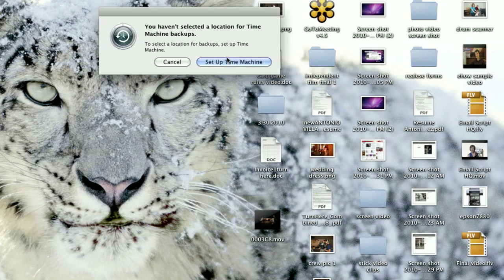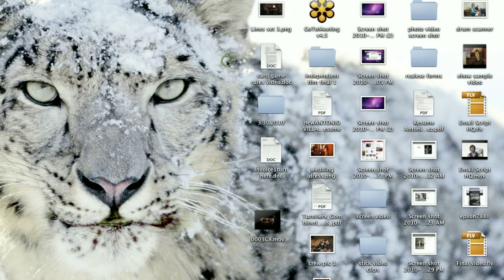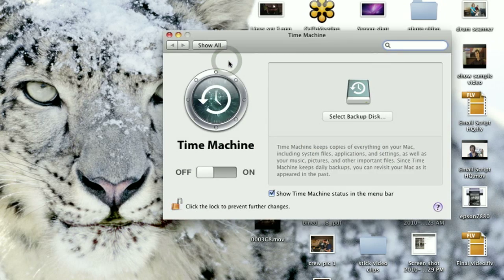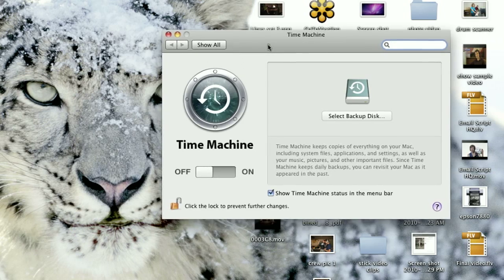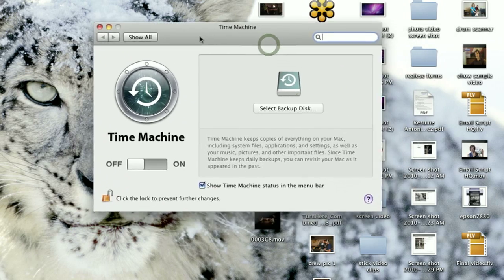If your backup is more complicated than that, then use some of the backup techniques that are out there. Things like Apple Time Machine are pretty useful tools for backing up your entire computer. My name's Chris Noble. Thanks for watching this video.